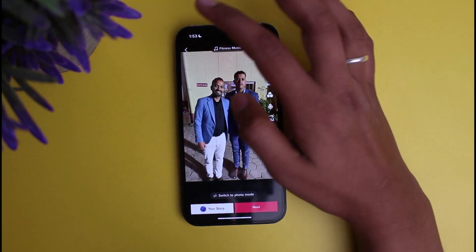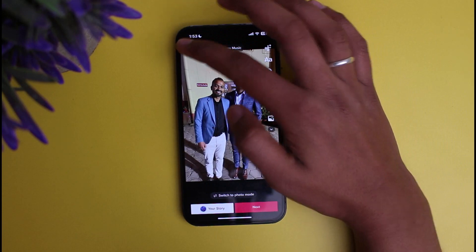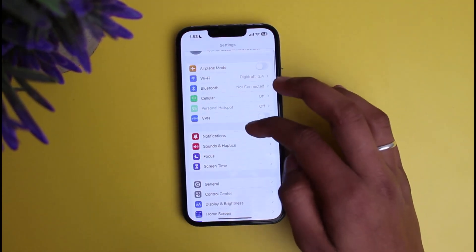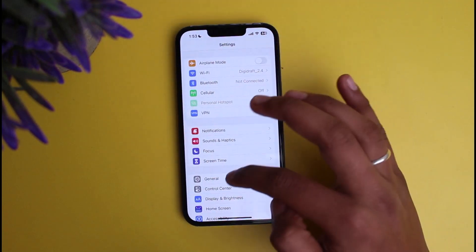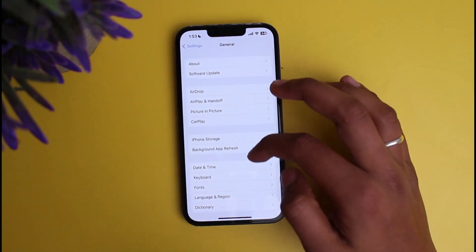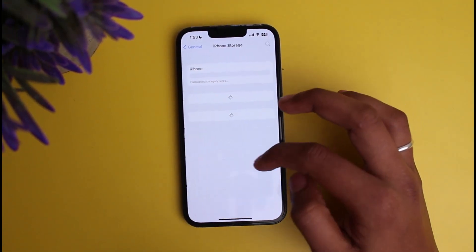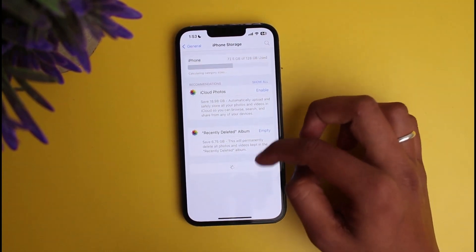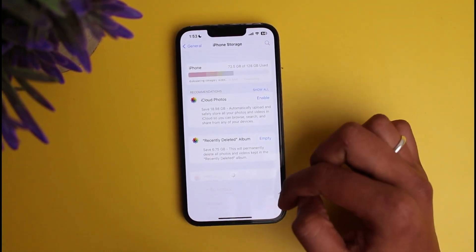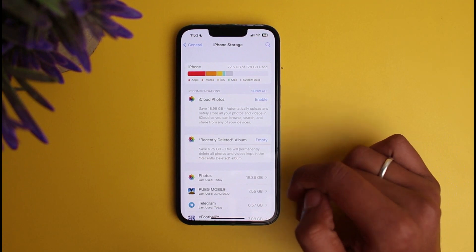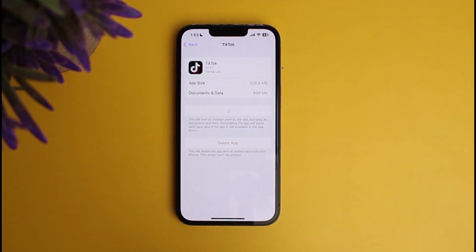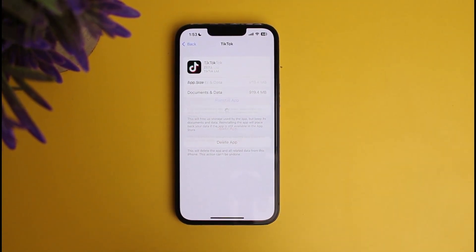If you want to switch to video mode, click on the option of Video Mode and it will switch on its own. But if you are not able to do this, you need to go back to Settings on your iPhone, click on General, then click on iPhone Storage. Scroll down and click on TikTok.